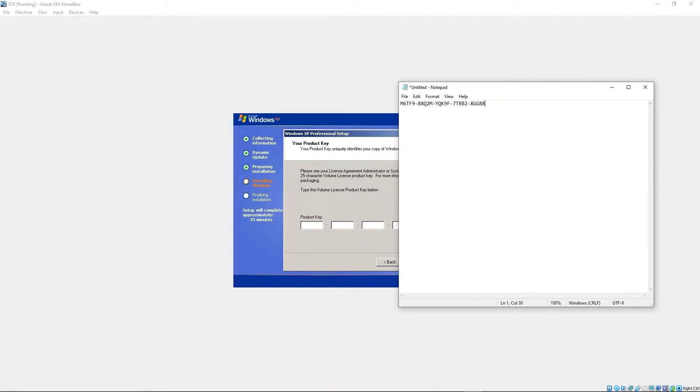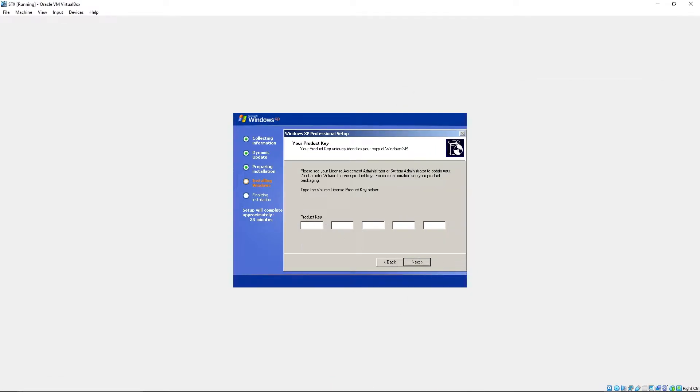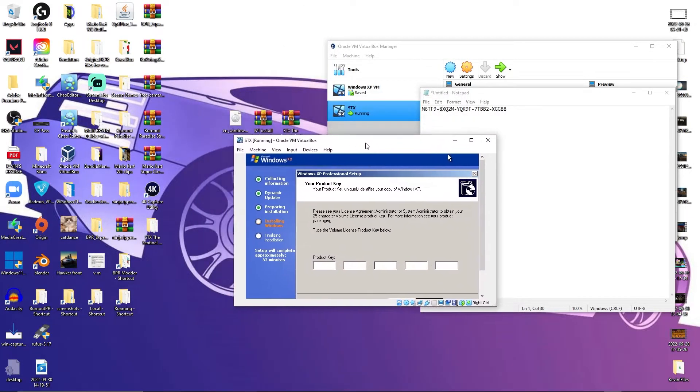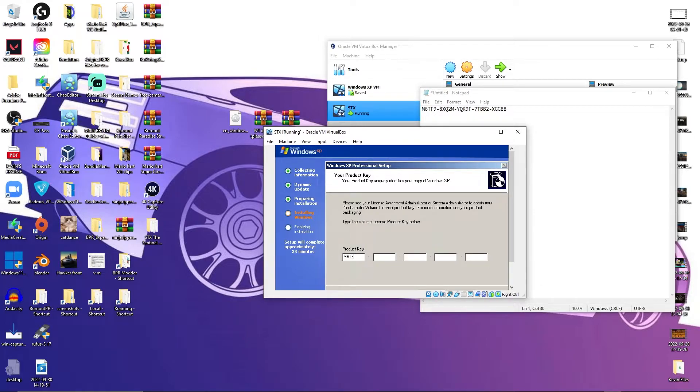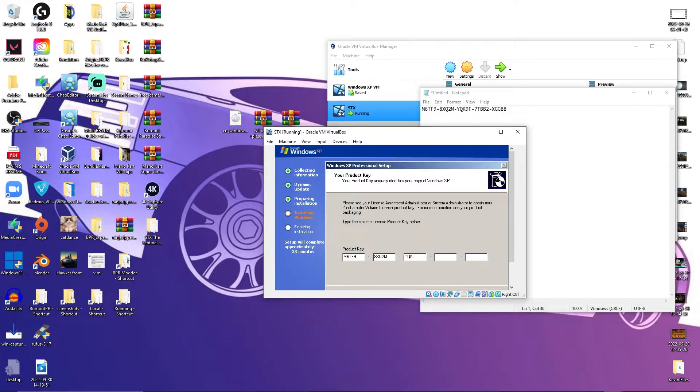I got this. [Enters product key M6TF9-8XQ-2MYQK-9F7TBB-2XGG88]